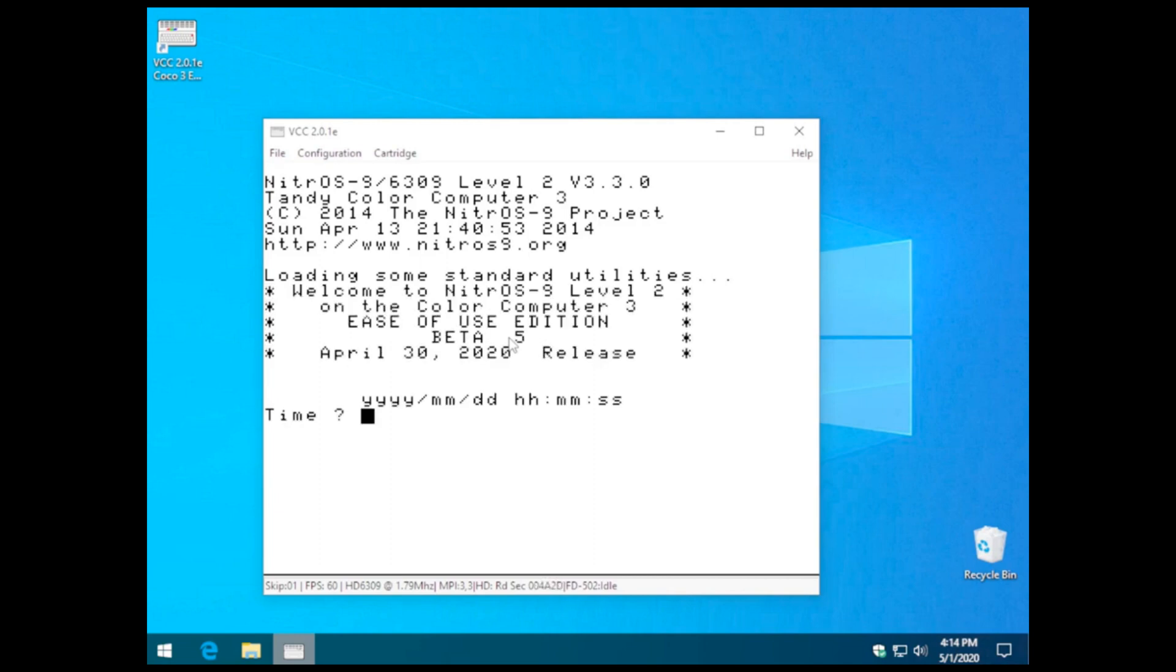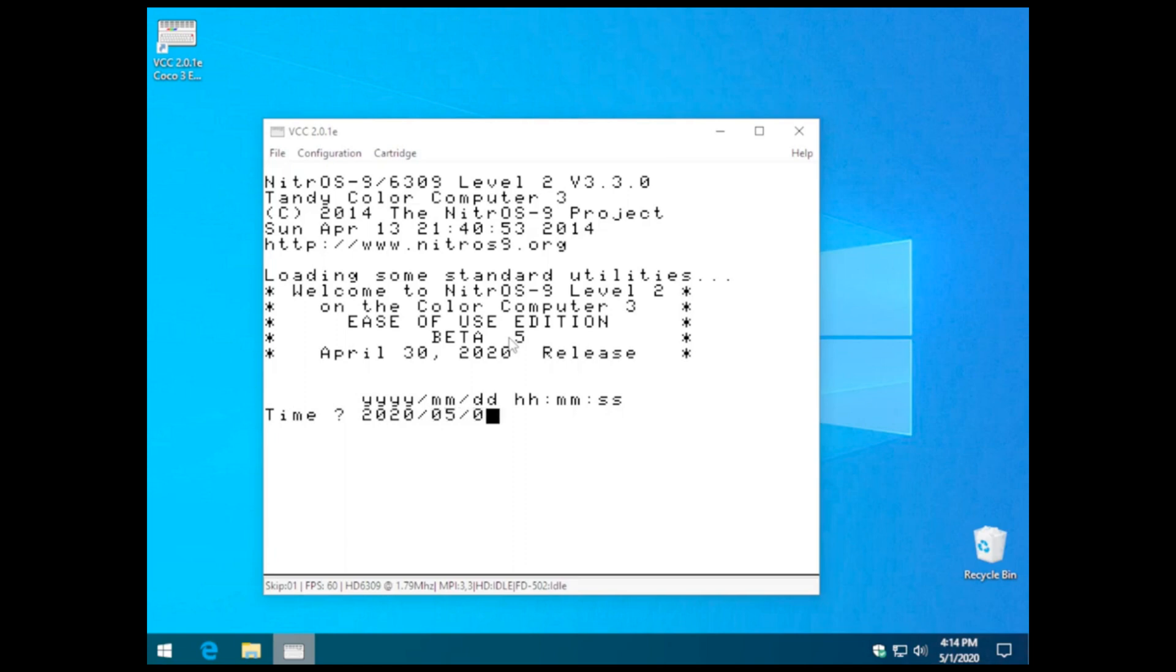I do recommend entering the time and date every time you boot up, in case you save files. It's kind of nice to have those written to it at the time, but you don't have to. You can just hit enter past this.